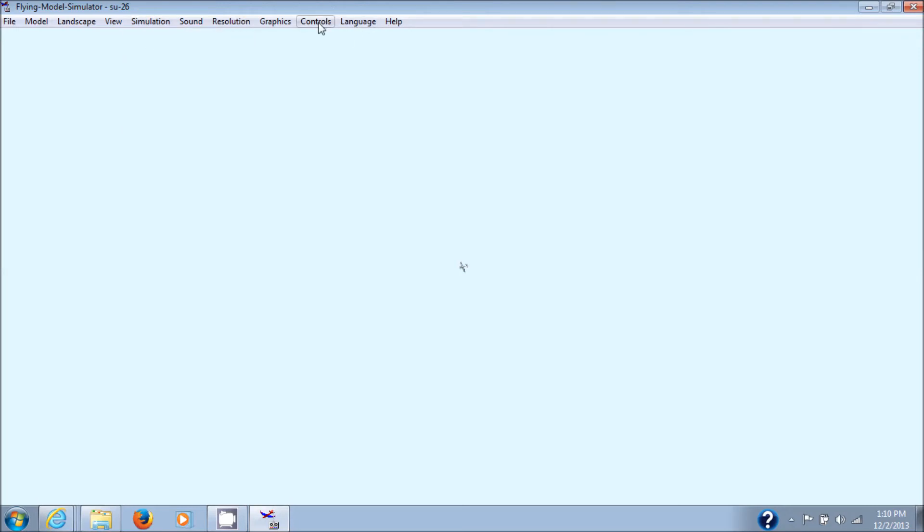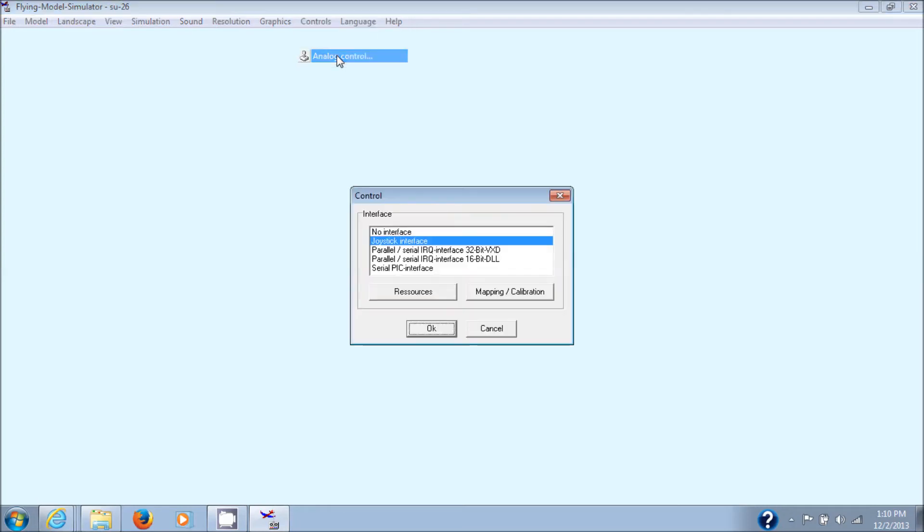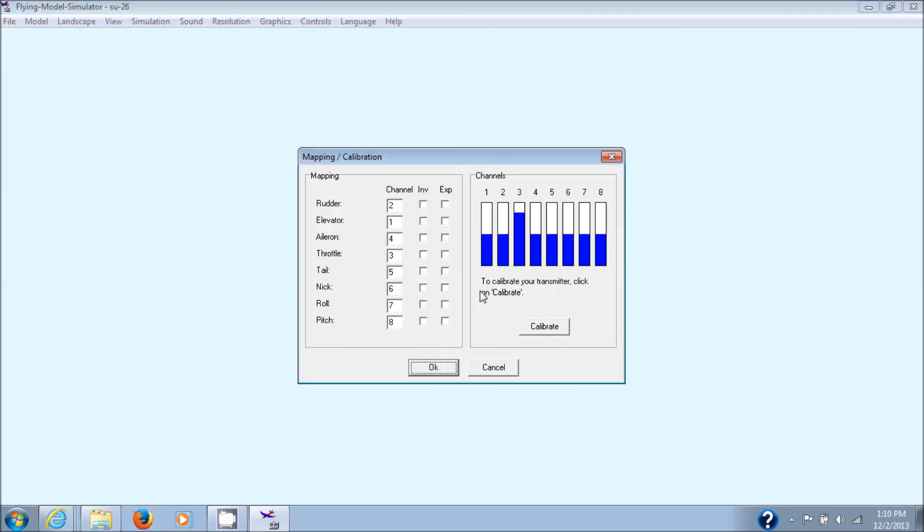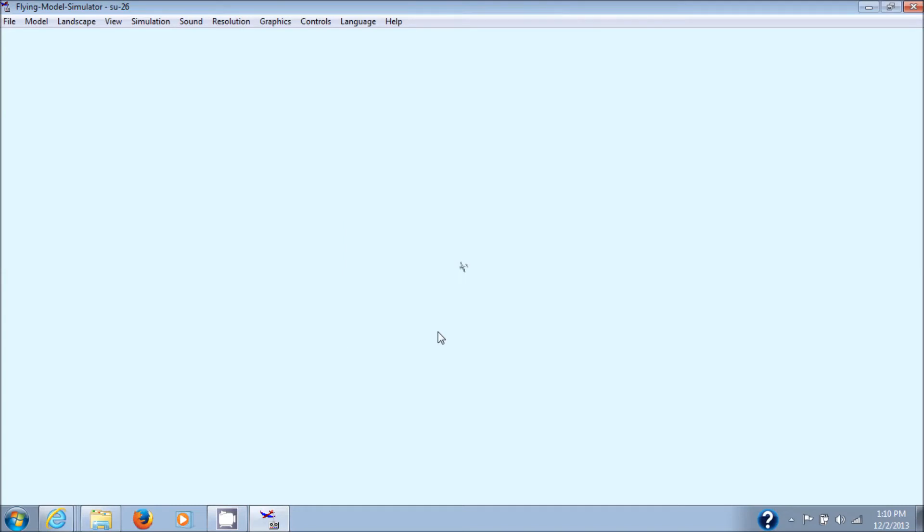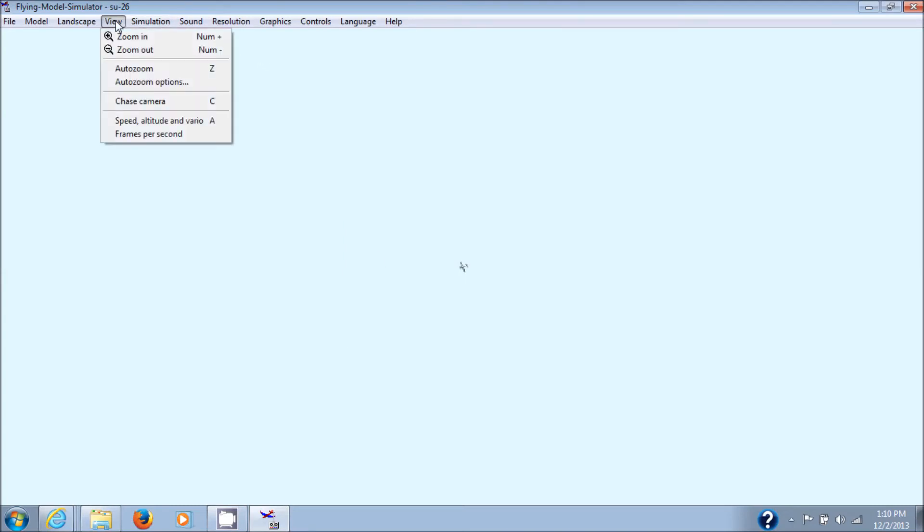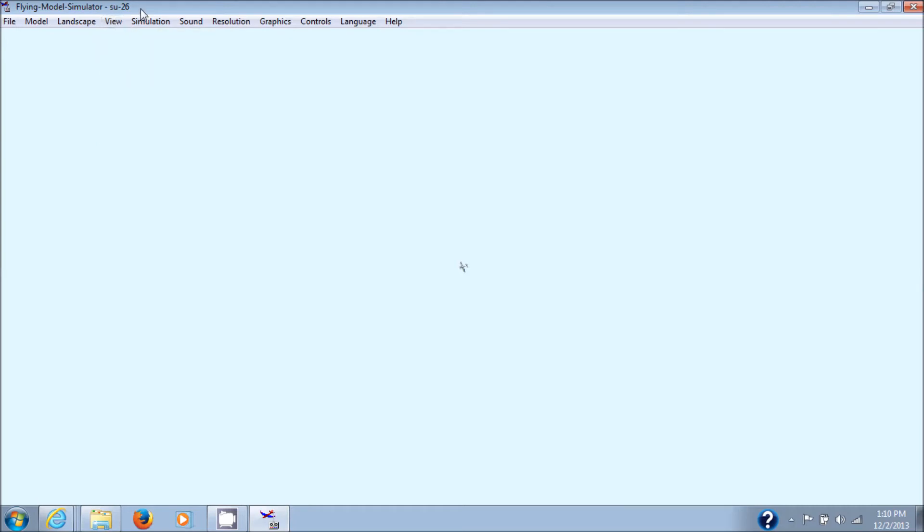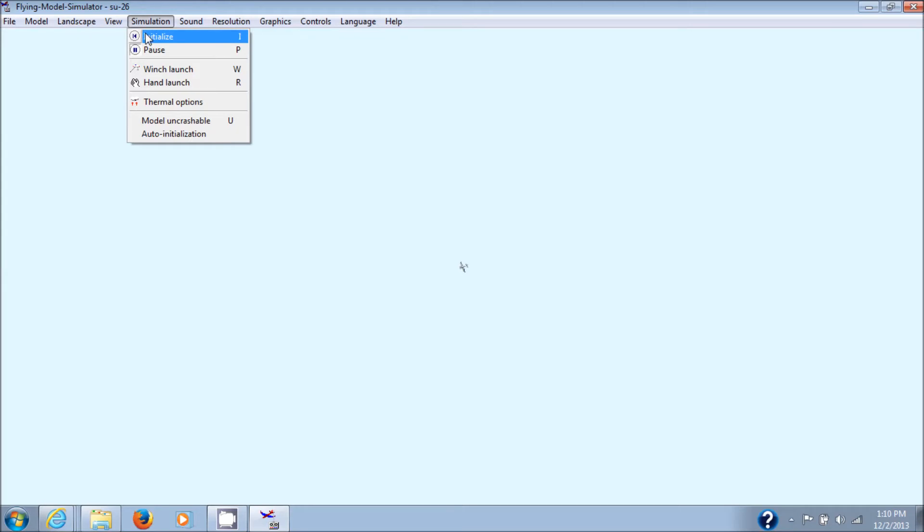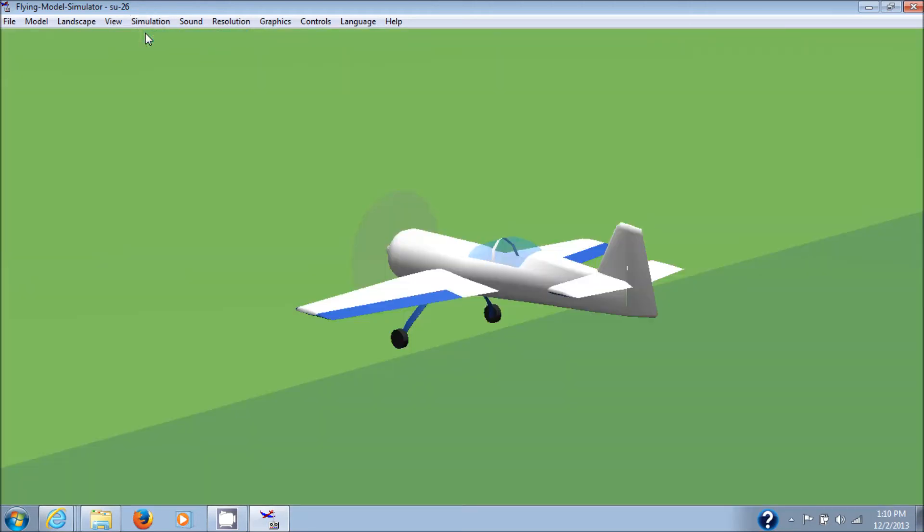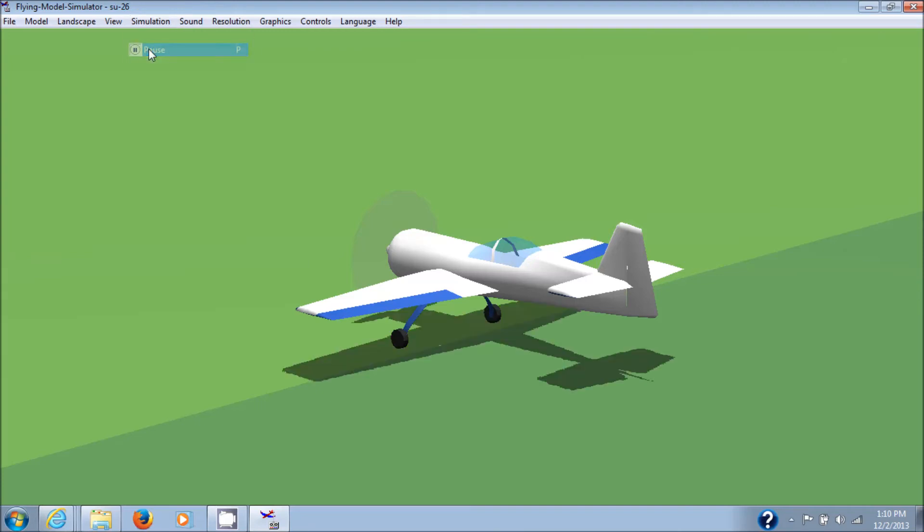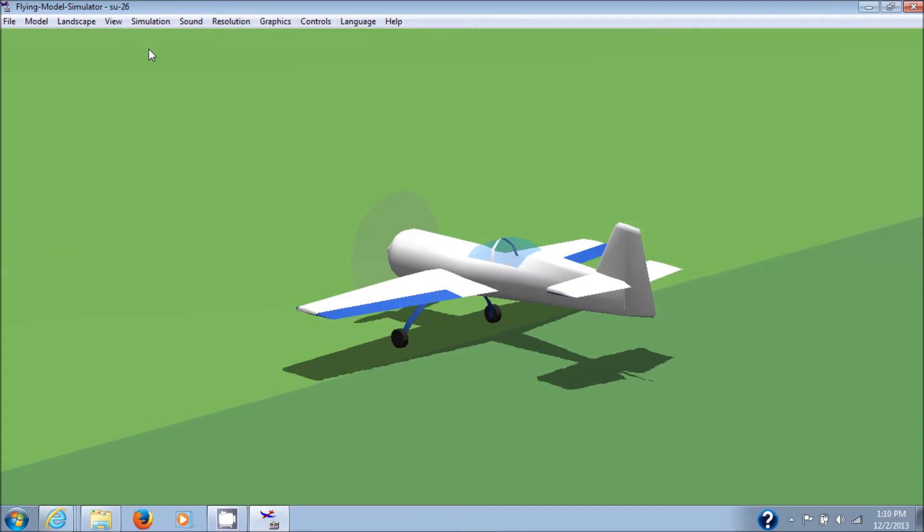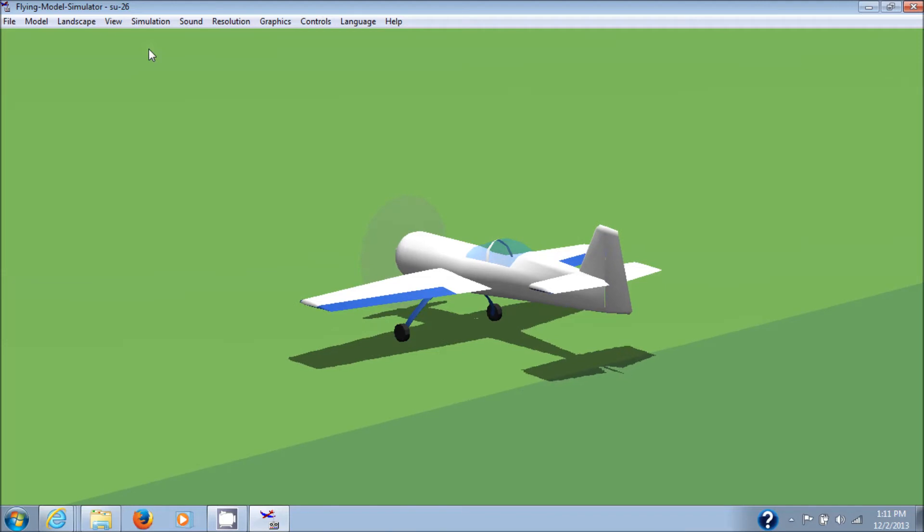And then we'll go to controls, analog controls, joystick mapping and calibration. We'll just do an inverse on the aileron and hit okay. And then we check the rest of our controls. Actually, here you want to go to view, I do anyway, and click on the auto zoom. And then we'll go back to initialize here. Obviously, I'm having a problem here. I'm paused. And the control surfaces, unfortunately, don't move when I move my joysticks. This is another problem I have with this simulation. So, anyways, let's get it up in the air.